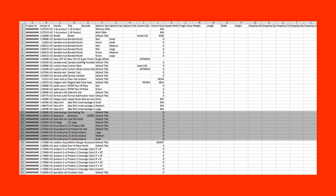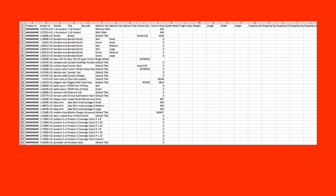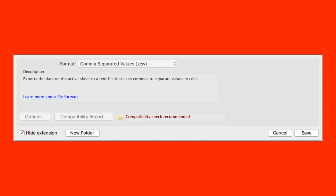As a final step, select and delete the rows of the products you don't want to update. Once you have the file the way you want it, save it formatted as a comma separated value or CSV file.